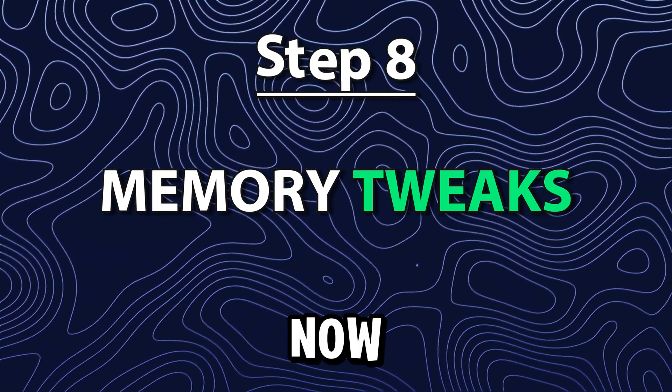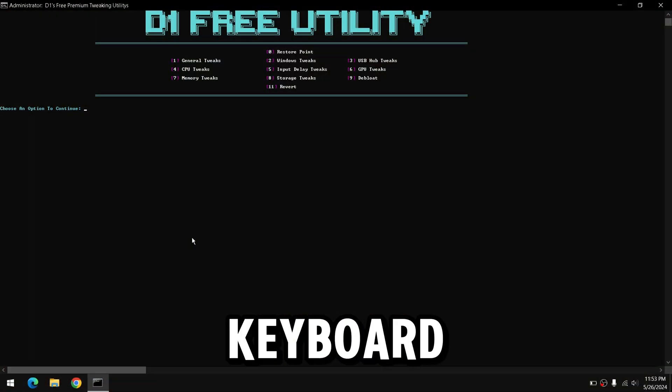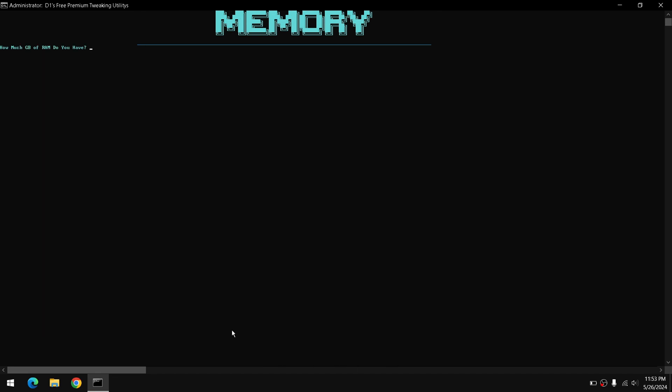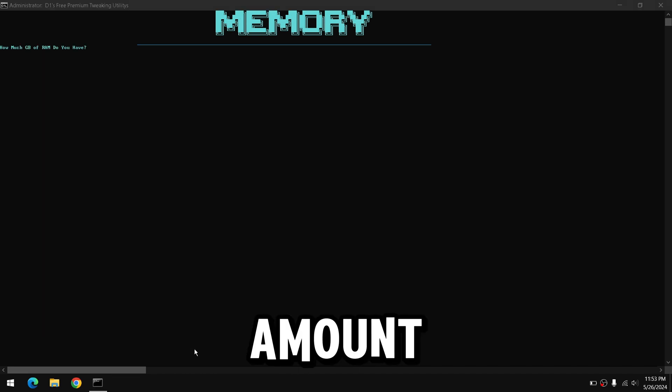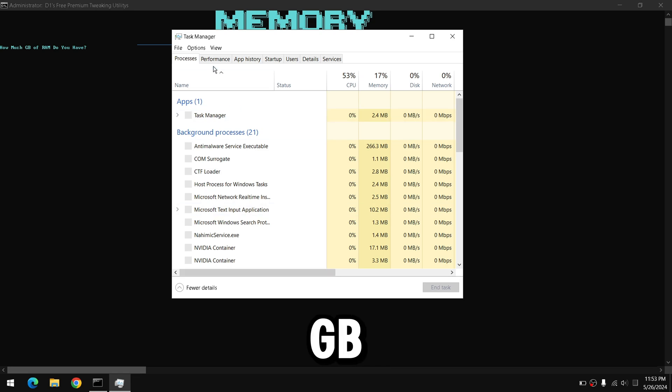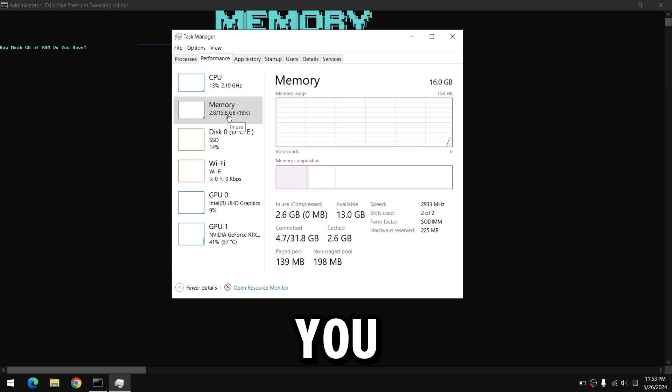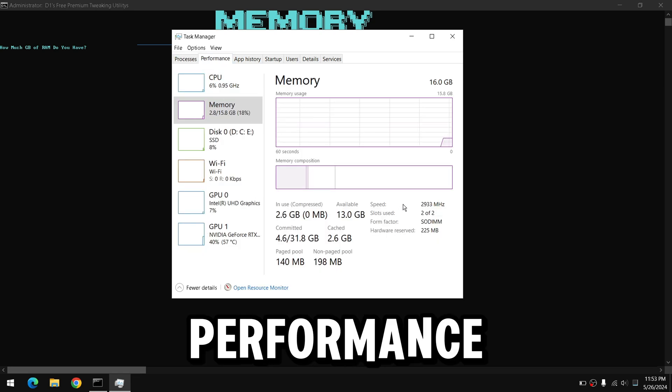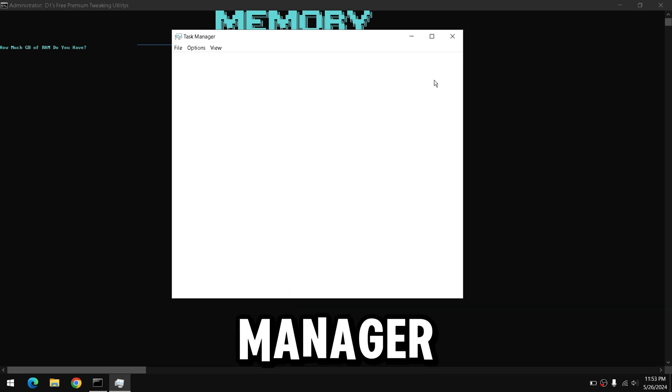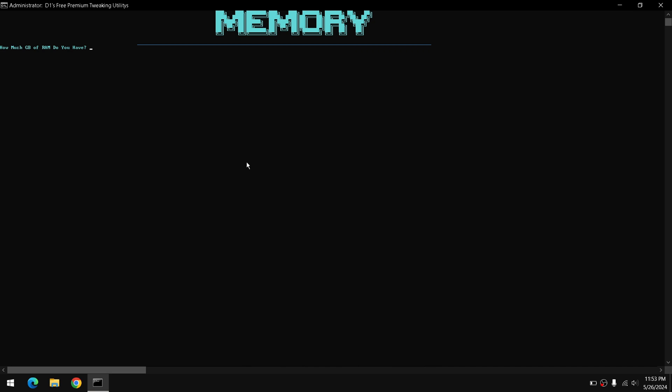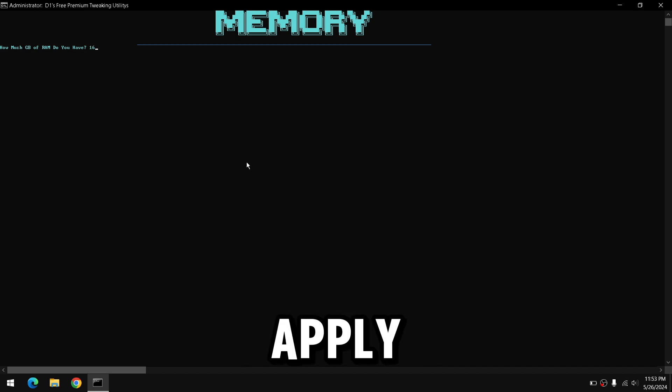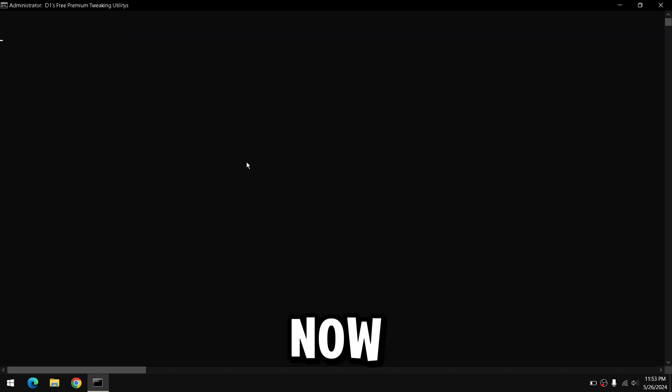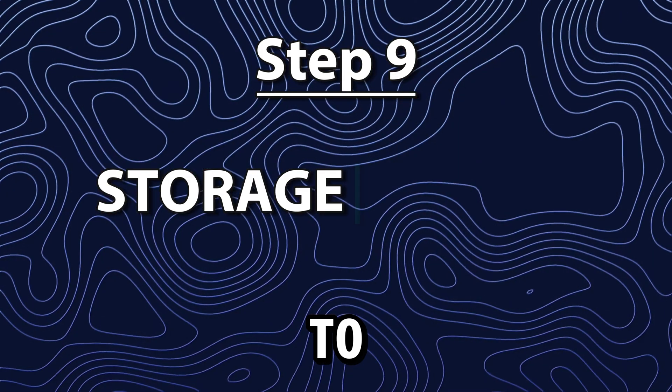Now press 7 on your keyboard to move on to the memory tweaks. Now you're going to type in the amount of RAM you have in GB. You can check this by going into the Performance tab of Task Manager. This will apply the proper registry value based on your memory. Now press any key to continue.